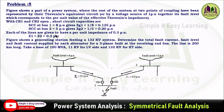Each of the lines is given to have a per unit impedance of 0.3, so Z1 = Z2 = 0.3 per unit. The figure shows a generating station feeding a 132 kV system. Determine the total fault current, fault level, and fault current supplied by each alternator for a three-phase fault at the receiving end bus. The line is 200 km long. Take a base of 100 MVA, 11 kV for the LV side and 132 kV for the HT side.